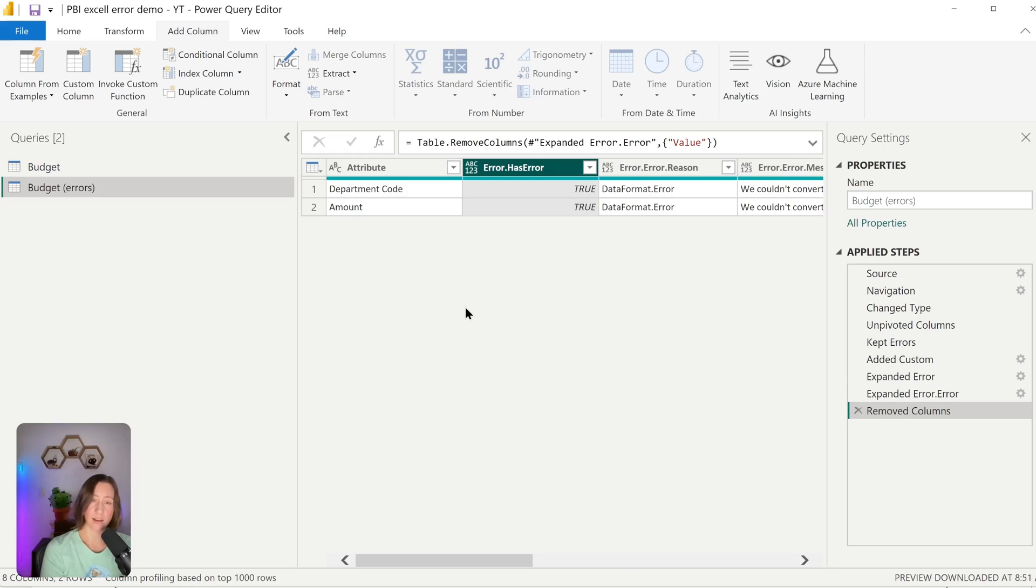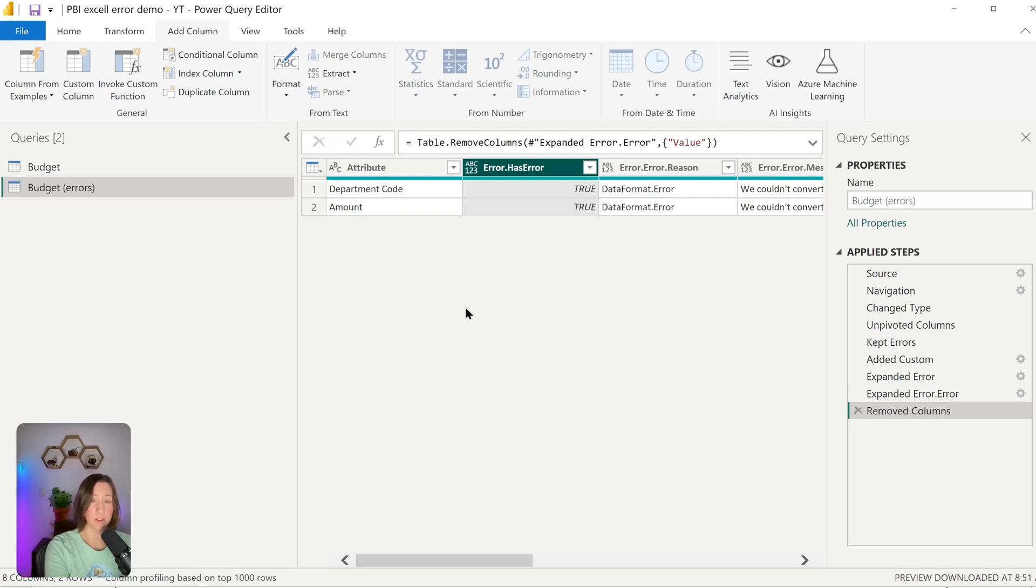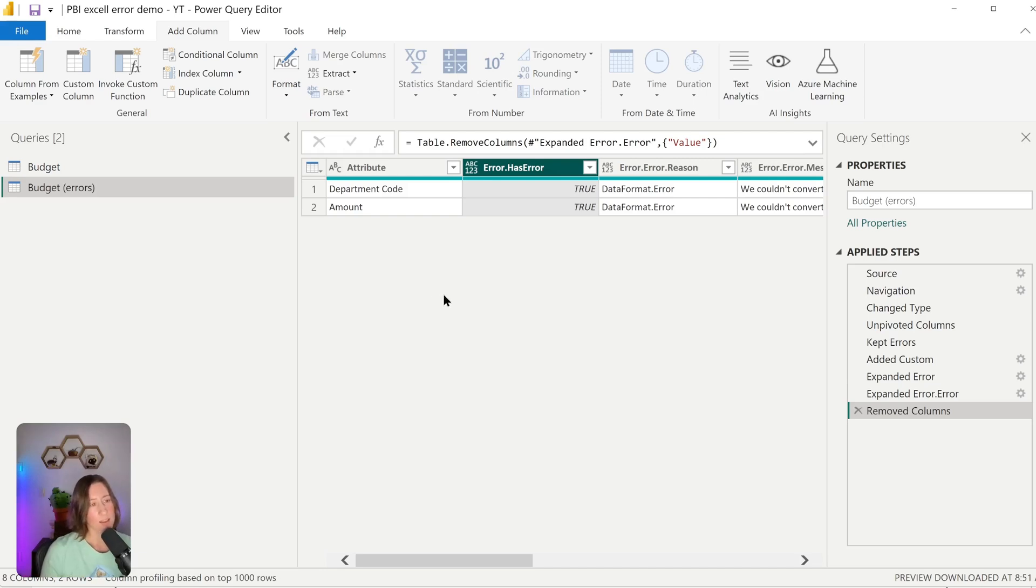So you can drop a count of the rows in this table into a card visual and then set an alert on that in the Power BI dashboard. So setting alerts is one of the very few legitimate uses for Power BI dashboards right now. So you can set an email notification for when the number of rows in this table is greater than zero. We'll go through that real quick at the end of this video, but I want to jump back to our original query.